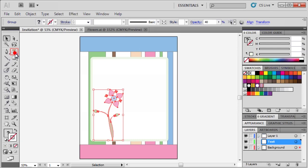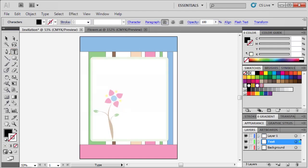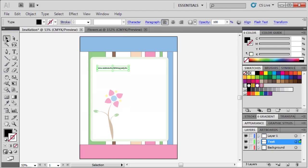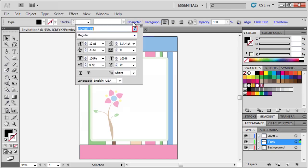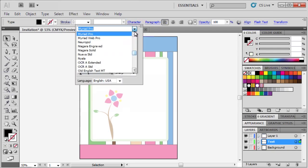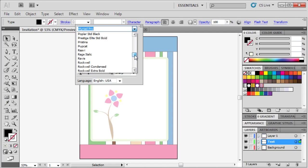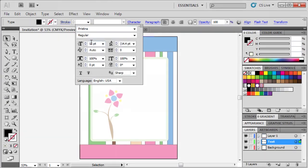Then select the type tool to create the written content of our invitation. You can type whatever you'd like, but we'll start by typing, come celebrate the birthday party for. Before we continue, let's use the selection tool to select our new text, and change its font and color. Select our text, open the character panel from the control panel, then for the font, select Pristina, then set the font size to 30.